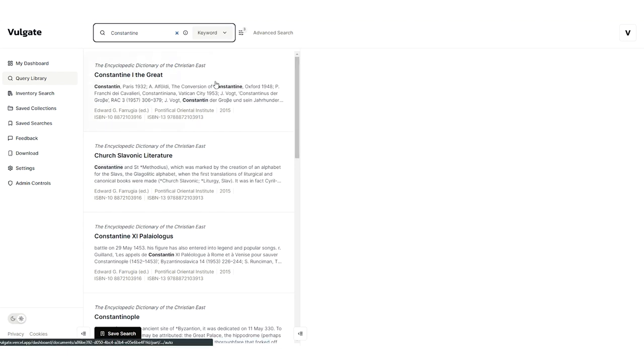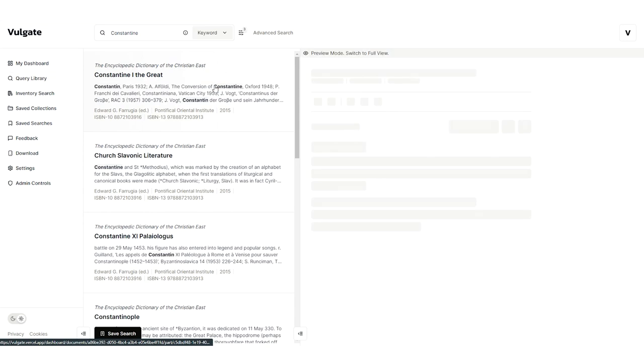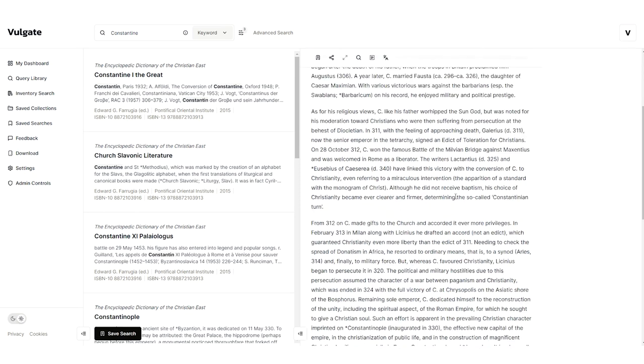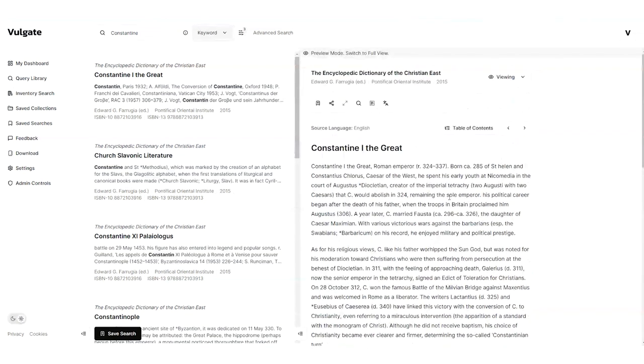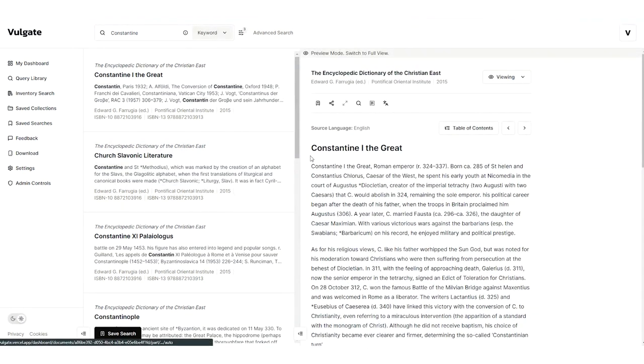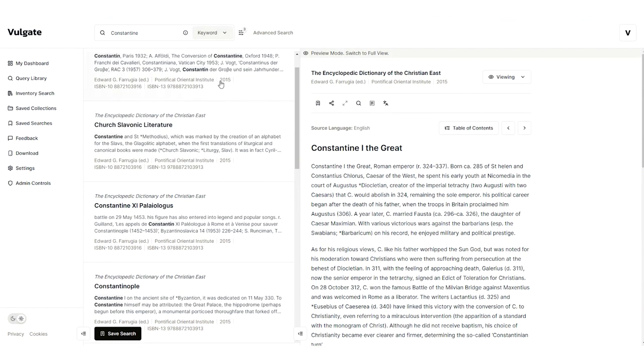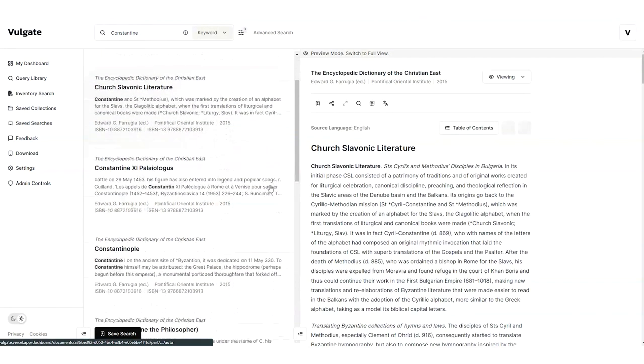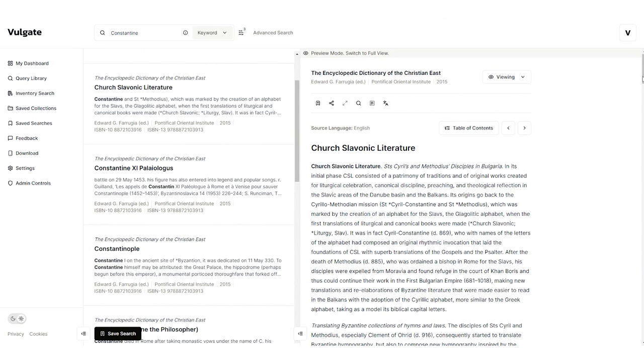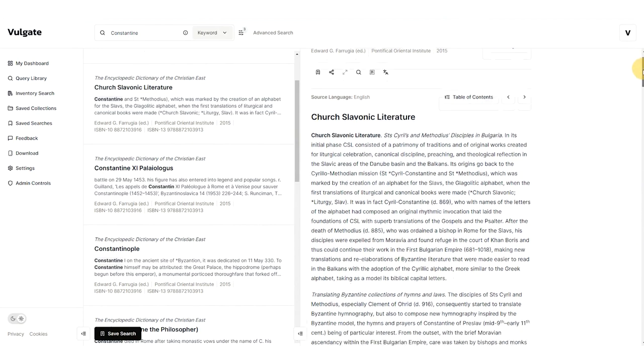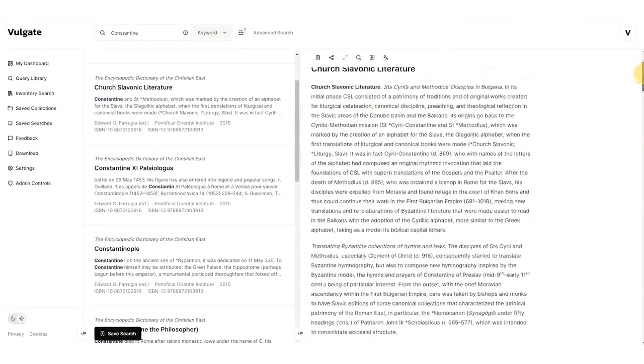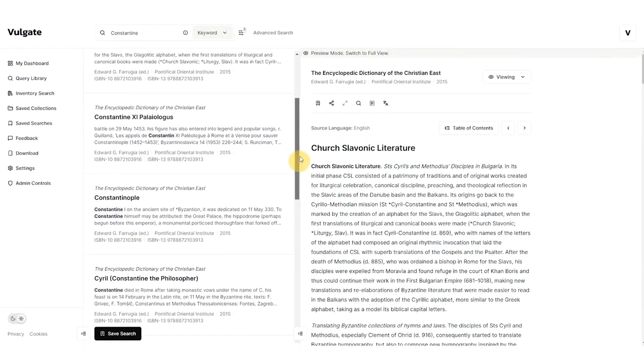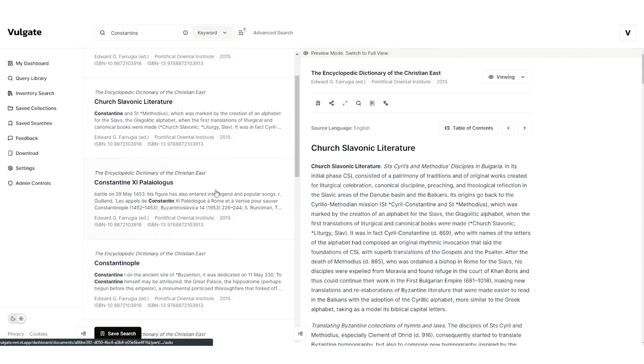At this point, I'm going to click in and start looking through some of these results. So once I click into a result, you can see it will pop open in the preview mode on the right-hand side. So the real advantage, and another feature in Vulgate, is that you can easily switch between different search results. This makes it very easy to find exactly what you're looking for. You can quickly peek in and out of documents until you settle on the one that might be the most relevant.